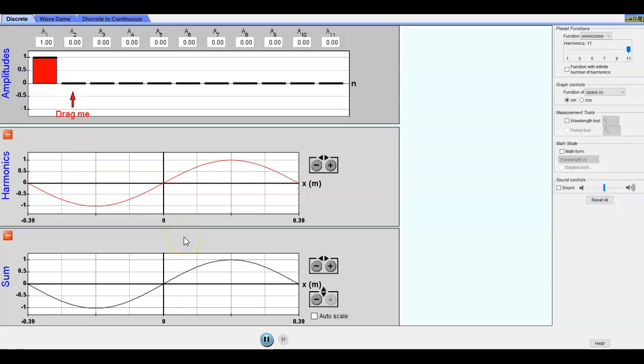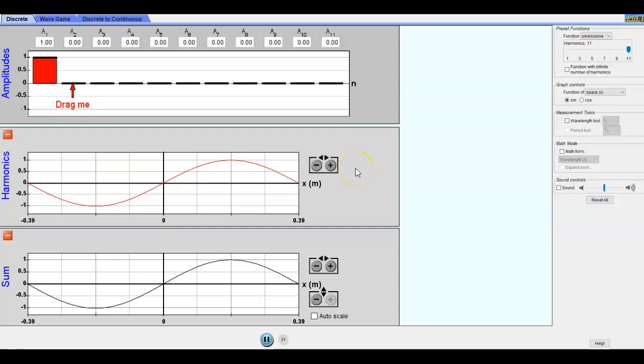I'm going to give you an introduction to the Fourier Making Waves PhET. I really like this simulation. I think it has a lot of really nice cool tools.